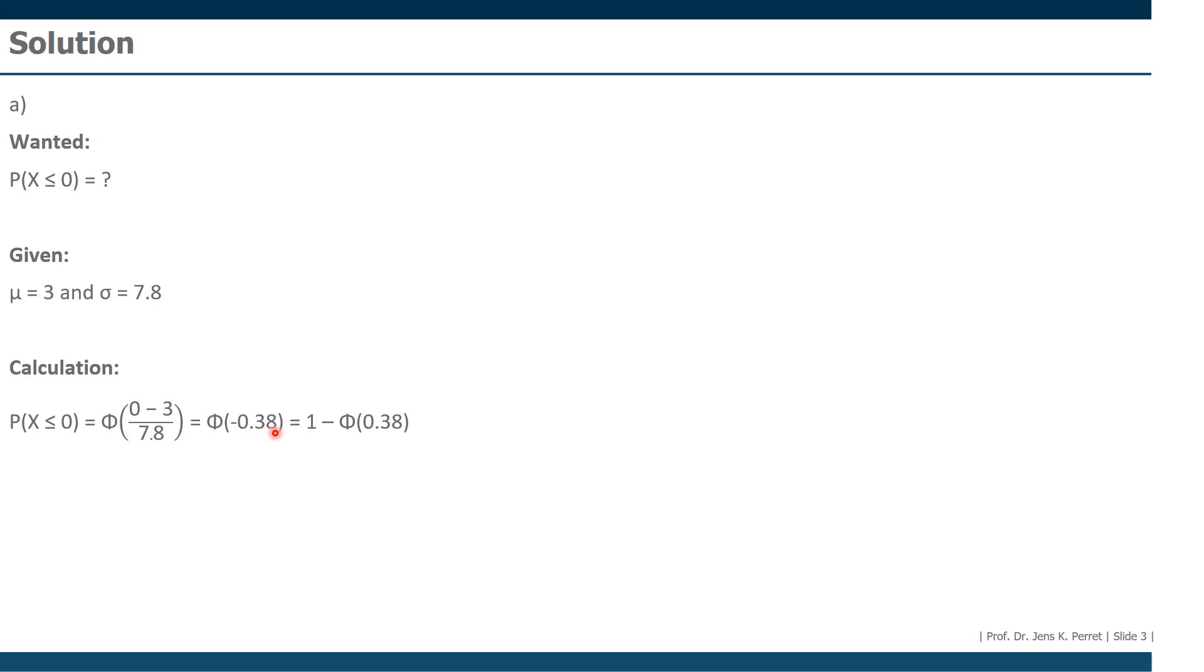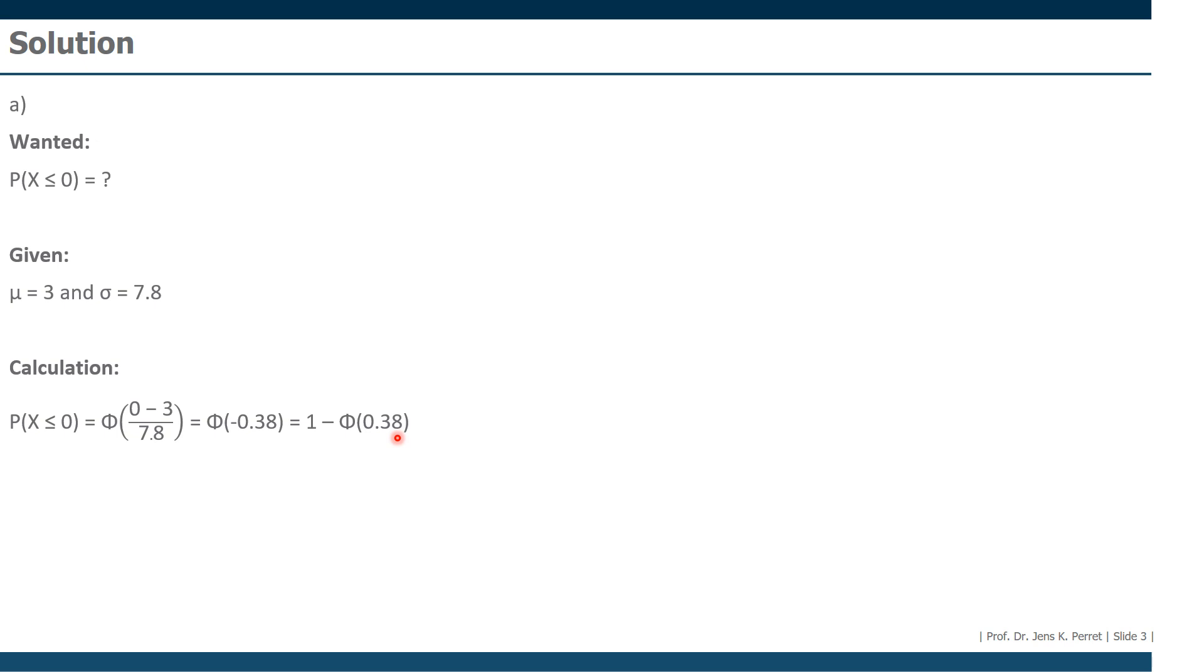The minus is a problem because this big phi here means we have to look this value up in the corresponding table for the standard normal distribution. In this table, however, we're only finding positive values above 0. So we need to get this positive, and we can do this by drawing the minus in front of this. This means we're going to replace this first part by 1 minus phi of the positive value. We look up the 0.38 in the table for the standard normal distribution and find a value of 0.648. Subtracting this from the 1, we get as an end result 35.2%. So there's a 35.2% chance that the flight will be on time, or in other words, will not be delayed.